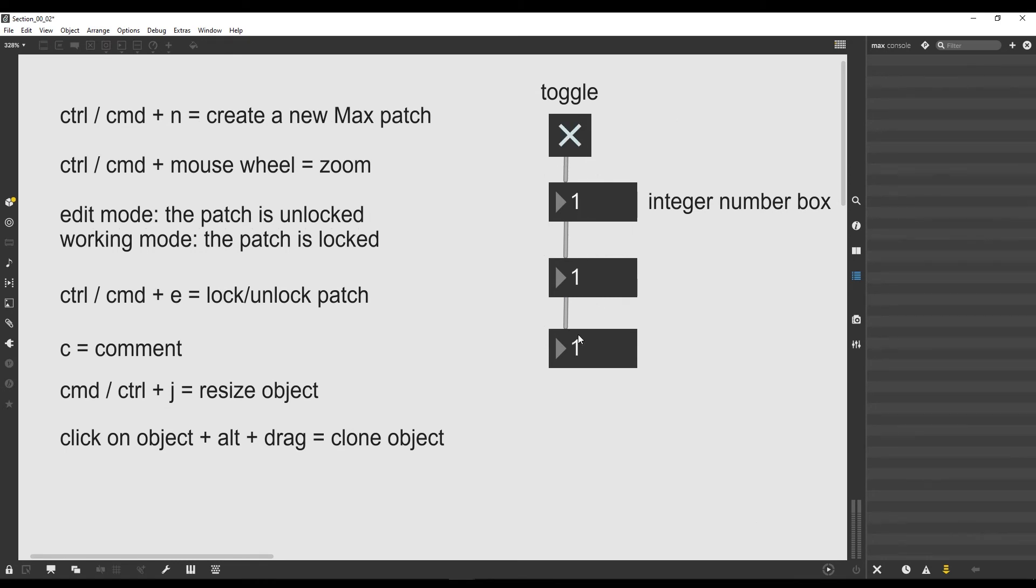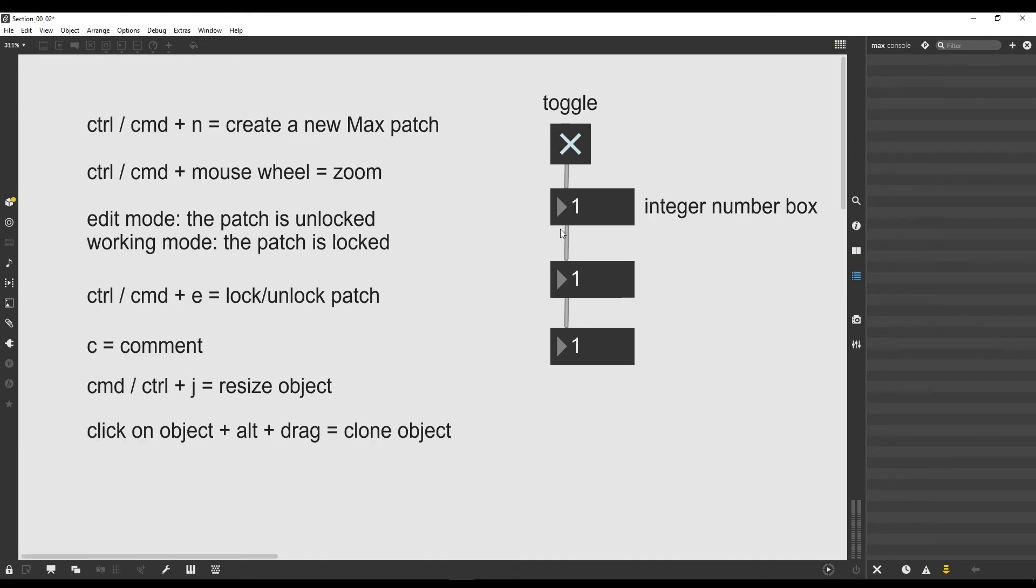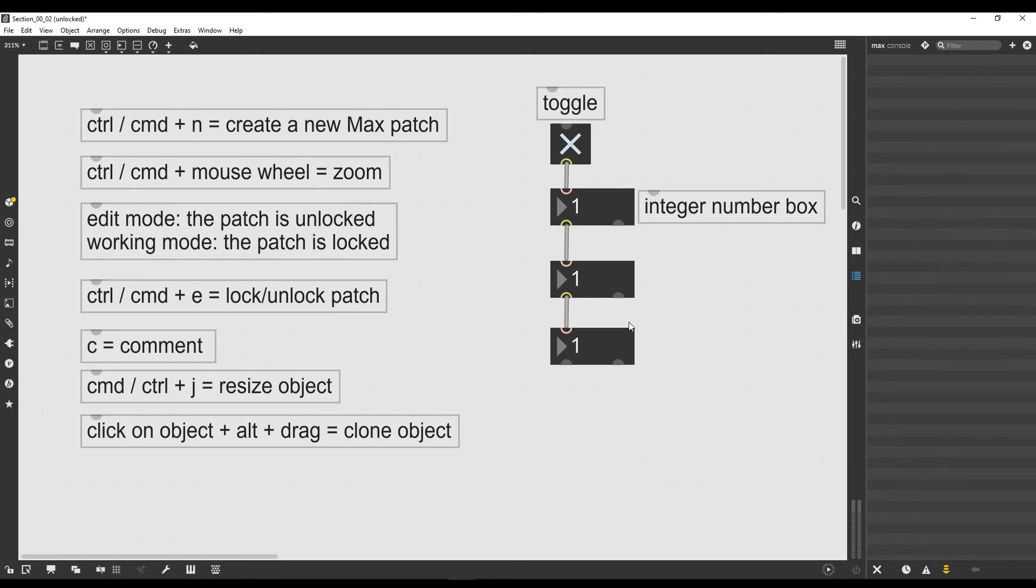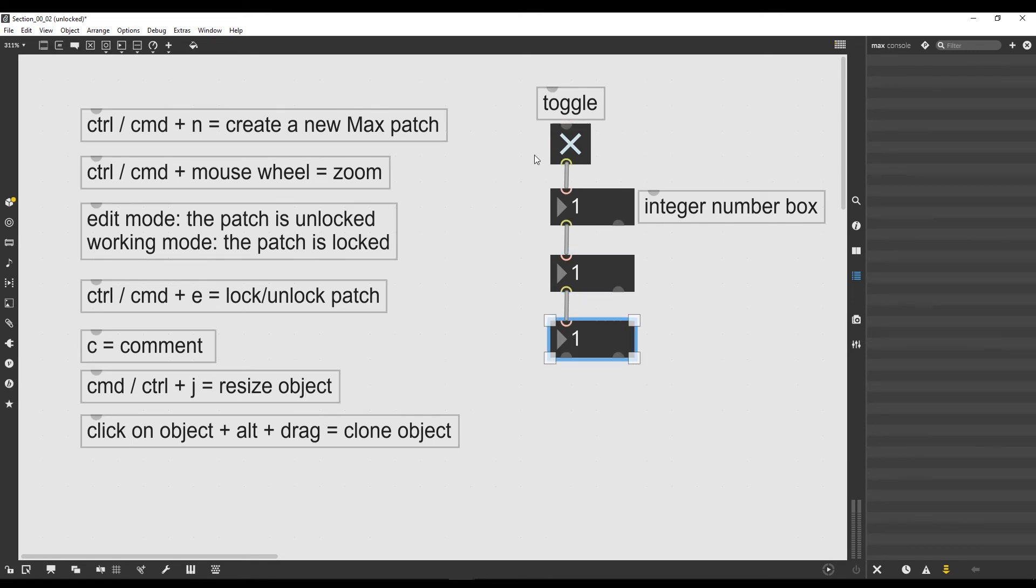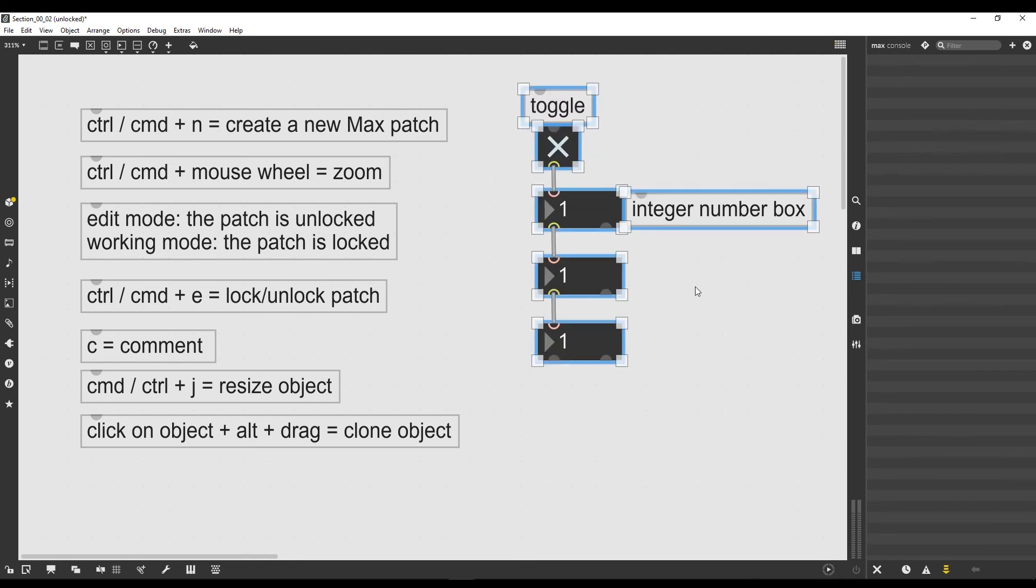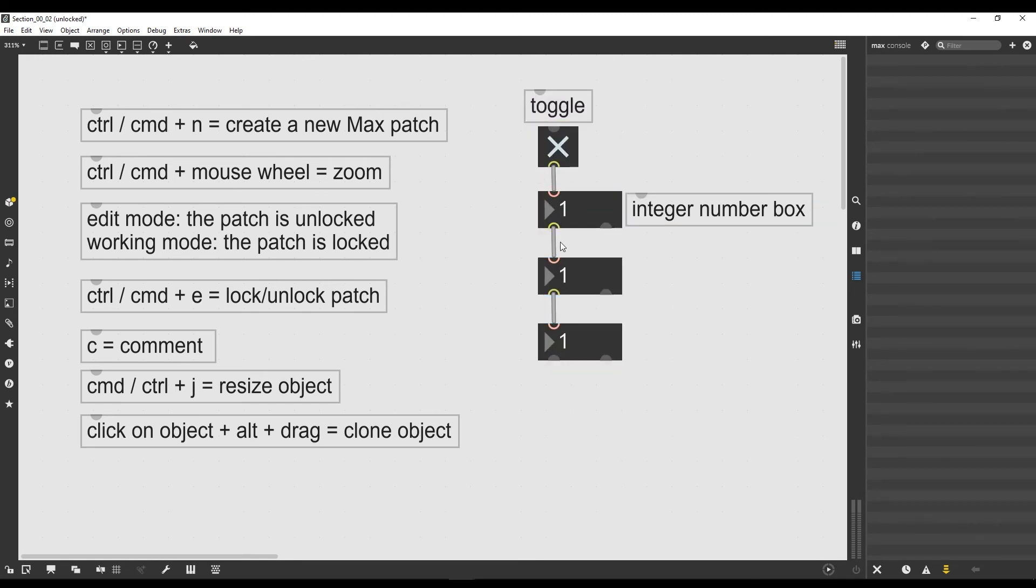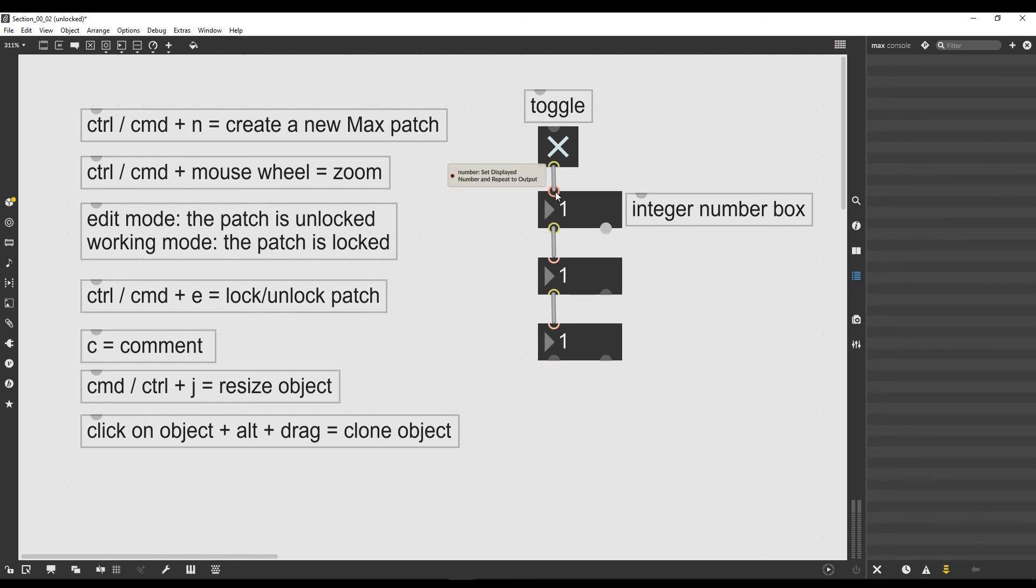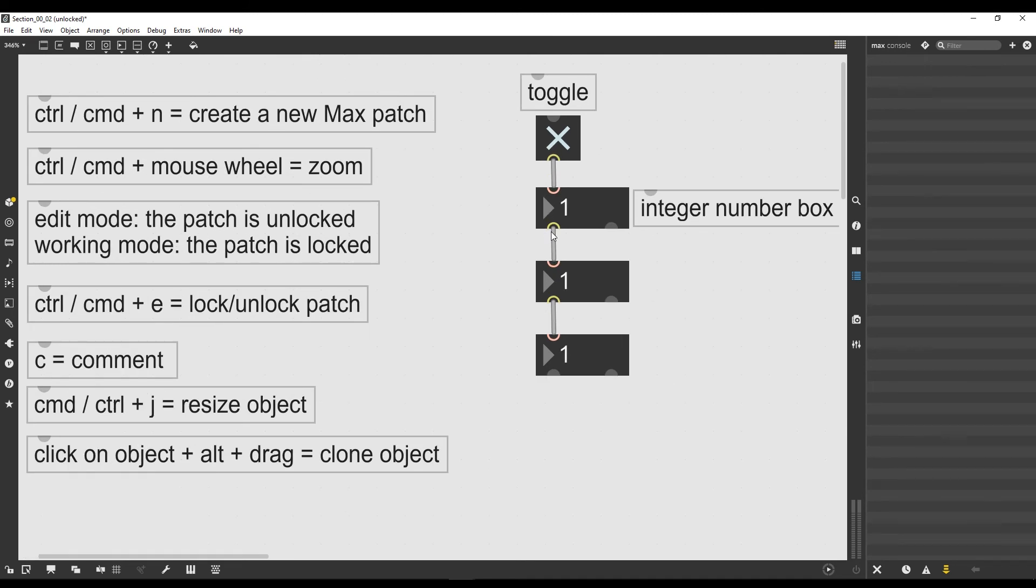If I connect this under the last integer number box and I click again on the toggle, you can see that all the number boxes get updated with one. This means the signal travels all the way from the top to the bottom. That's a property of Max data flow: the data always flows from the top to the bottom, so from input to output until it reaches the last object in the chain.